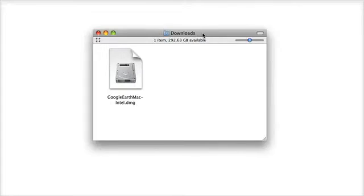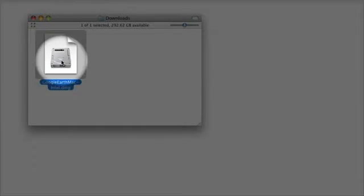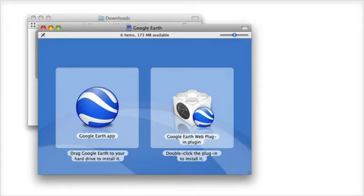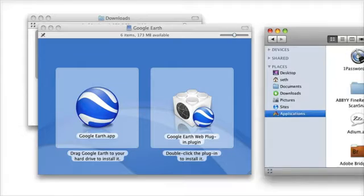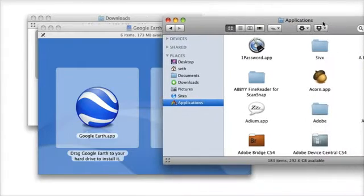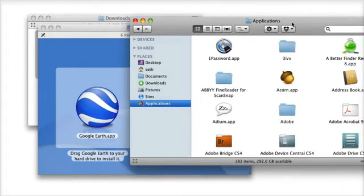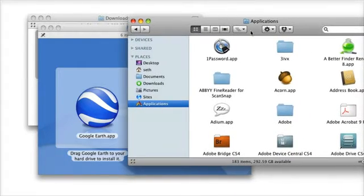Once the Google Earth disk image is downloaded, double-click its icon to open it. Then open your Applications folder. You can choose Applications from the Go menu in the Finder.